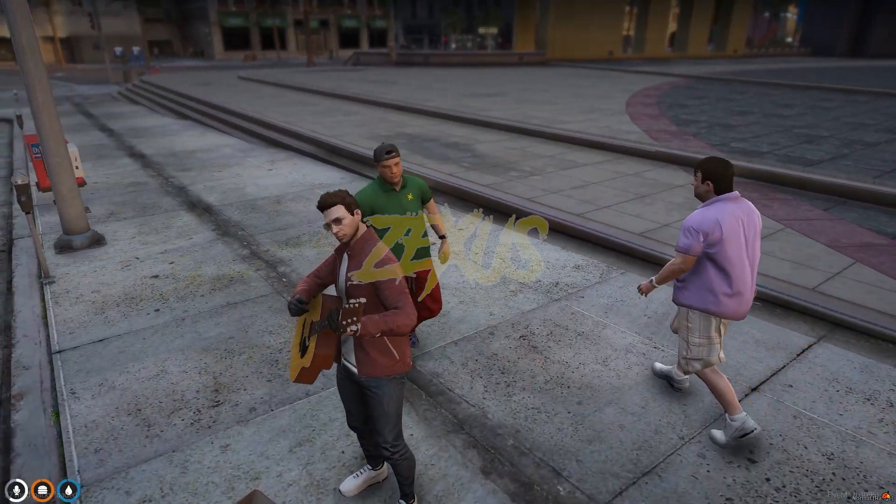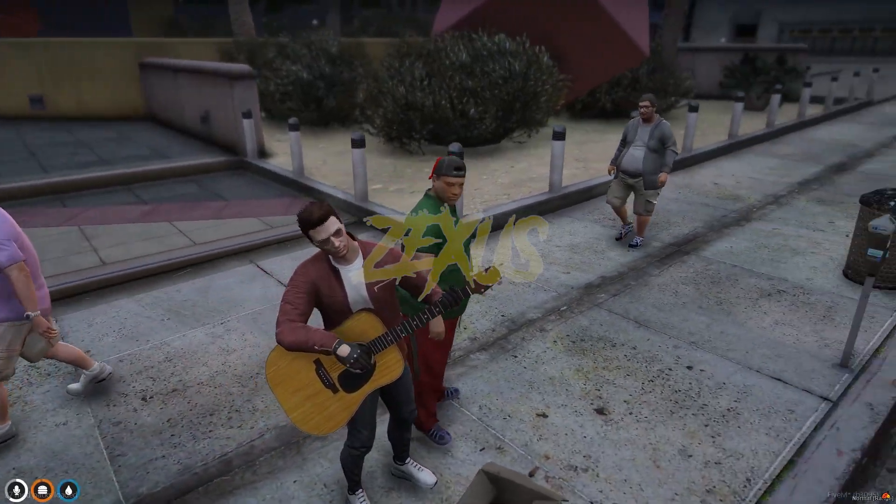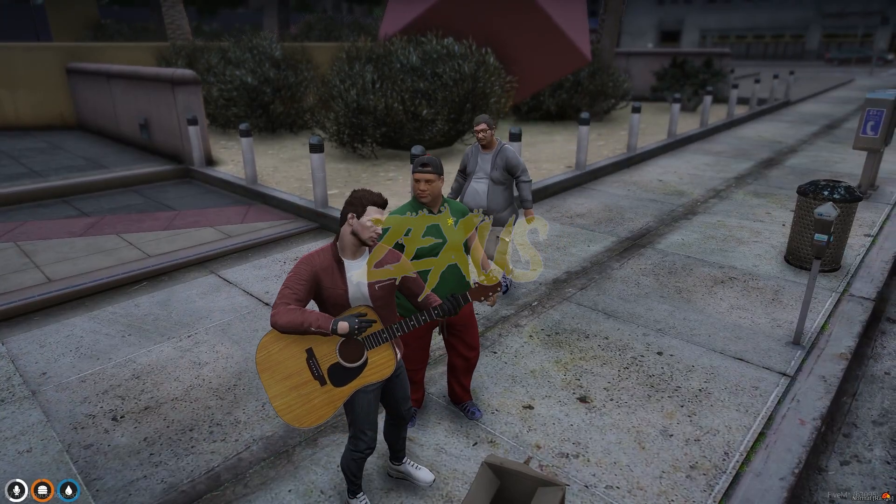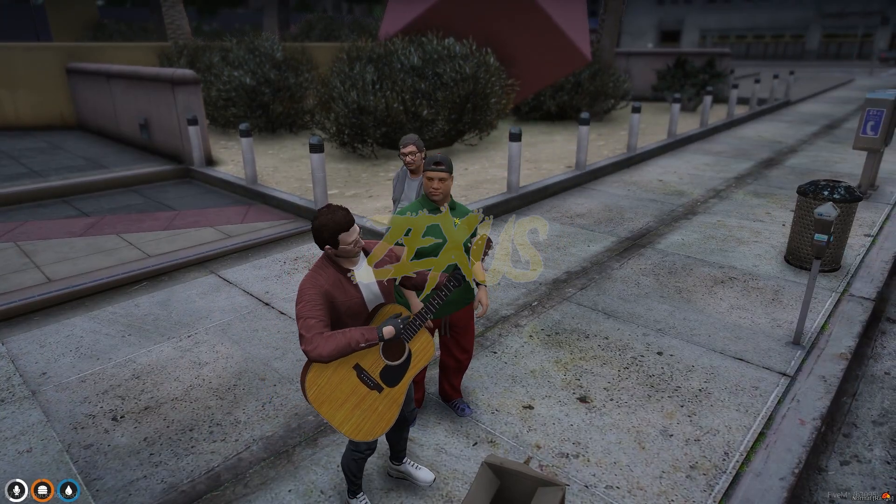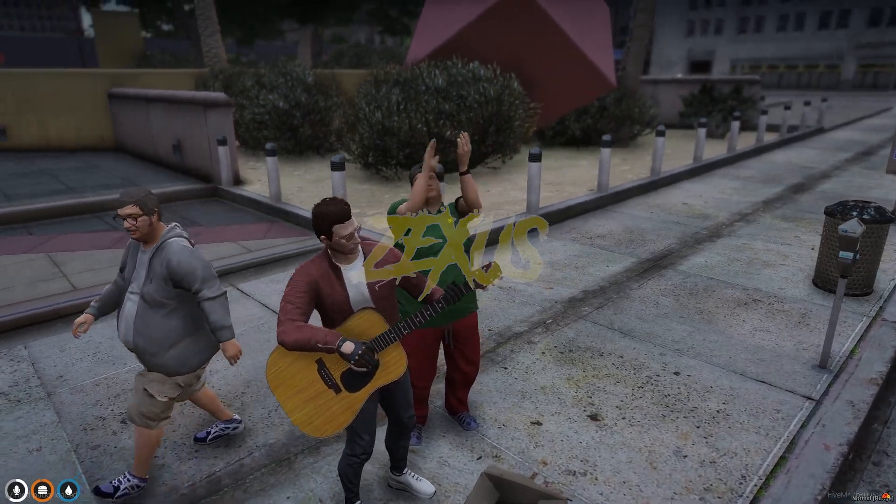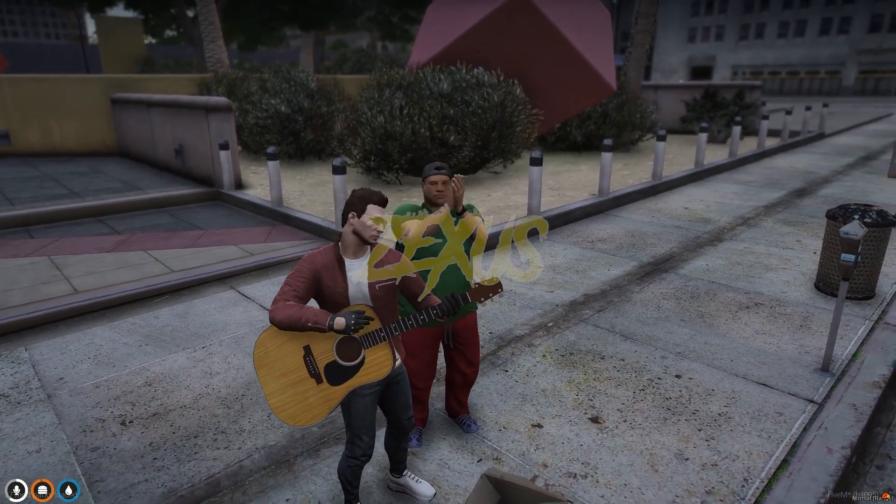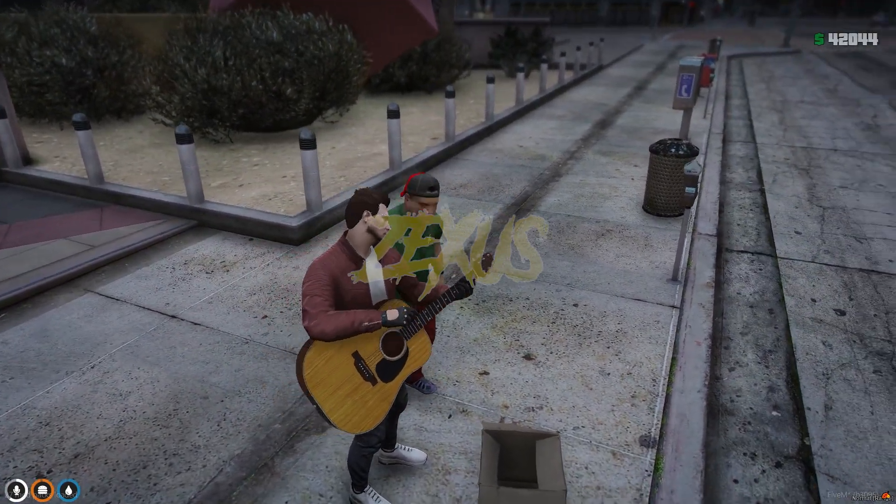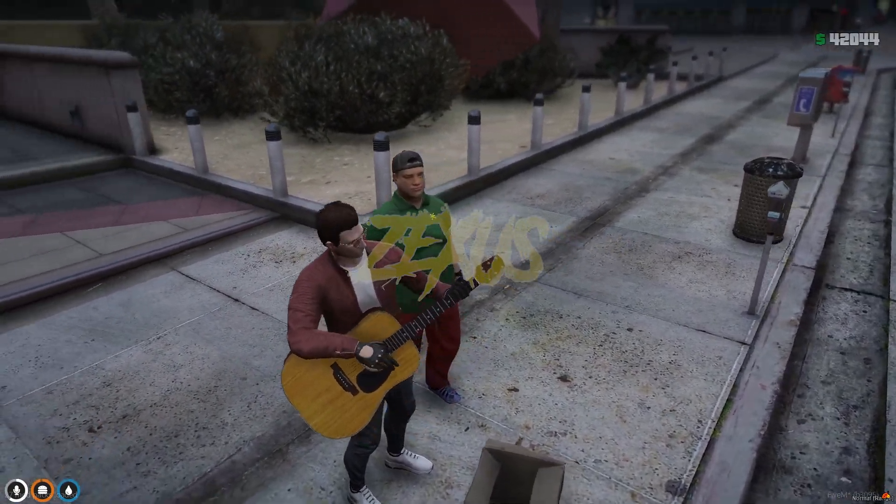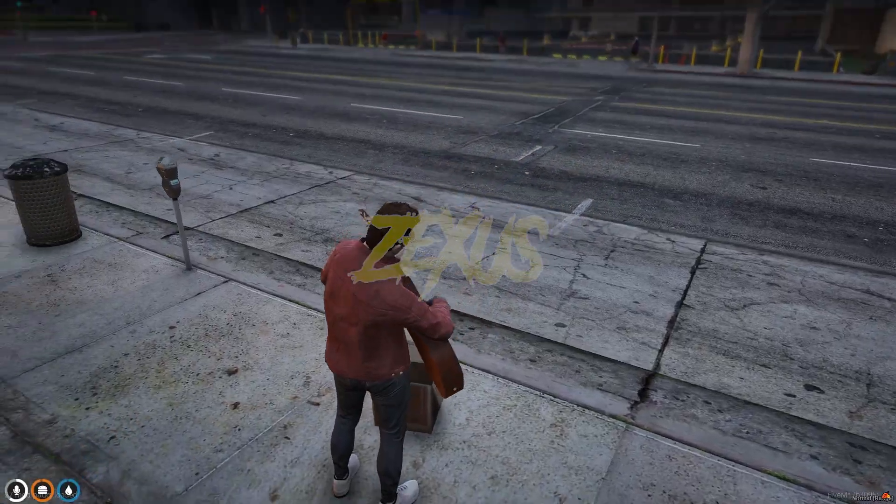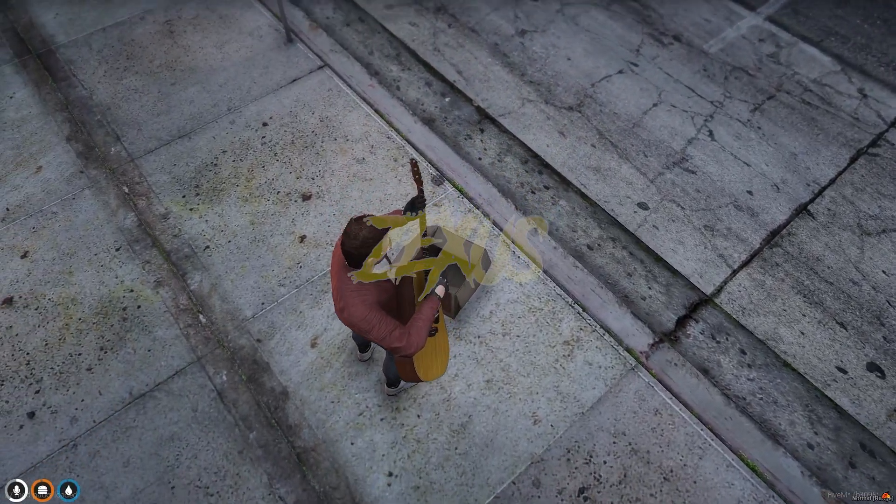So as you can see there's a guy came over here, and he's enjoying our performance as you can see. And we got $49 from him.